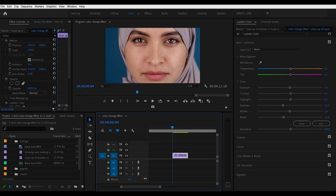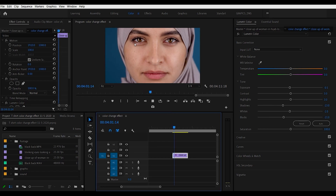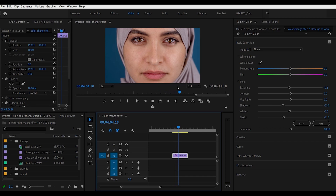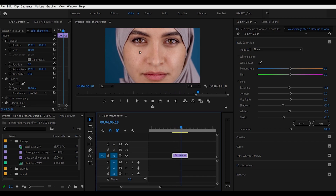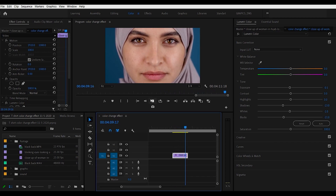Let's take this a step further. I've dragged a clip of this lady here, and we're going to change the color of her eyes. It's a little bit more difficult because she's going to blink in this.